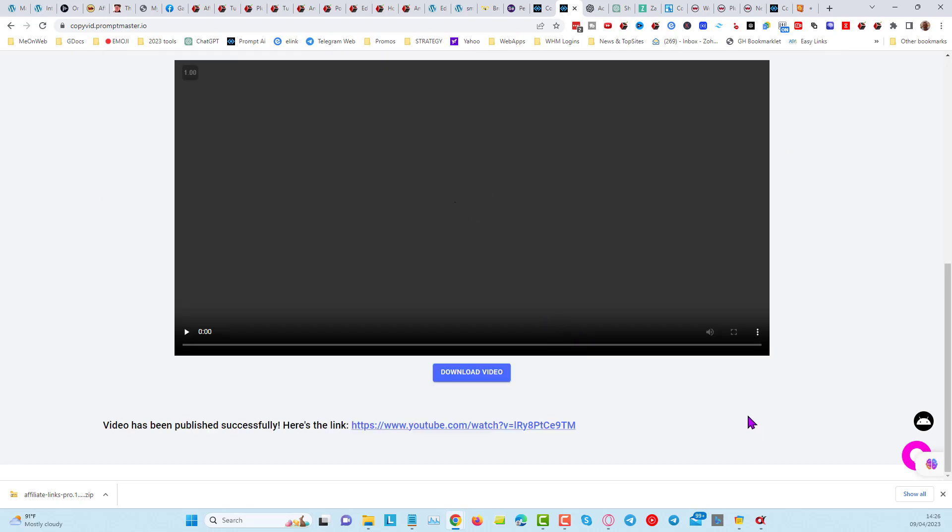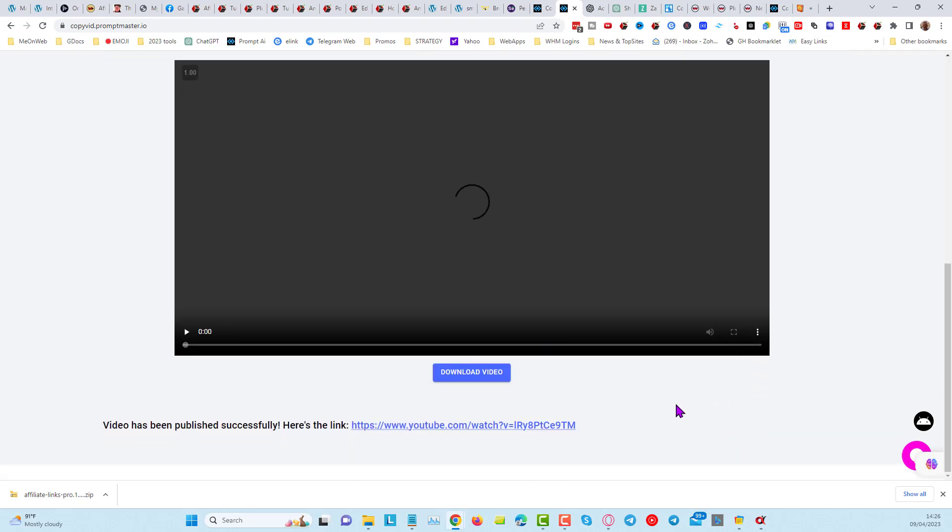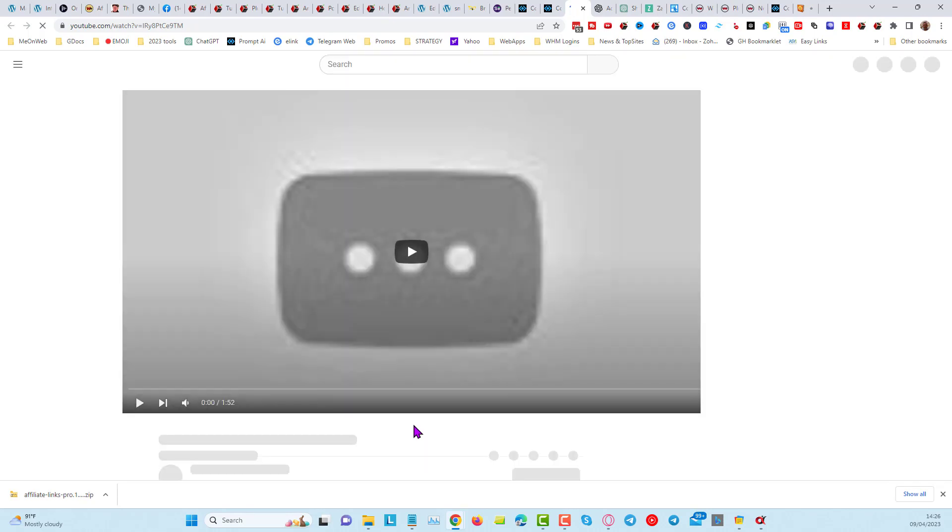So that took about another minute, minute and a half maybe, and you can see the video has been published, and here is the link. So let's click on this link, go over into YouTube.